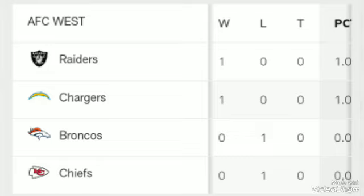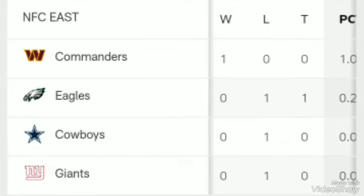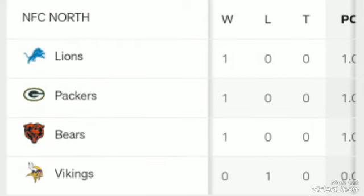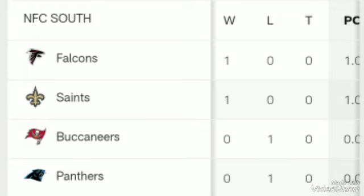After the American Conference, we will talk about the National Conference. When we talk about the NFC East, you can see teams like the Cowboys and others have yet to win their match to start the campaign. From NFC North, the Lions are on the top, Packers in second position, Bears on the third.